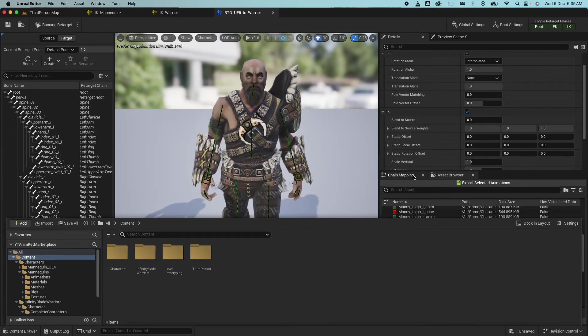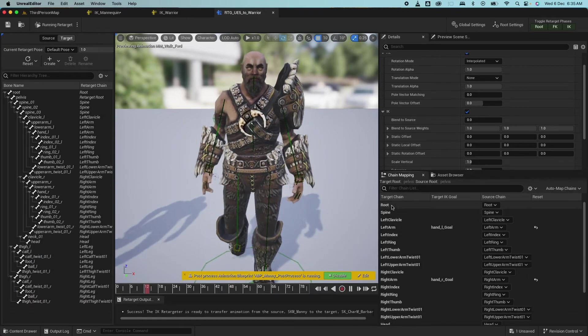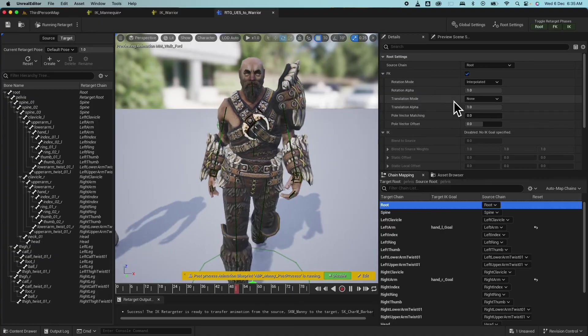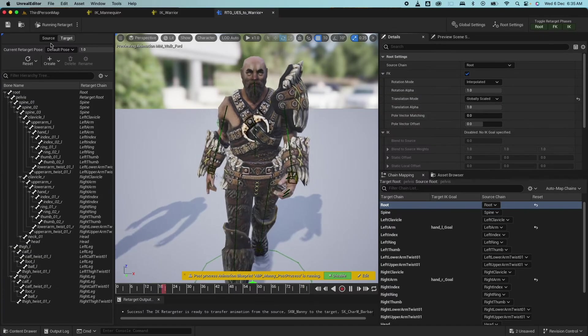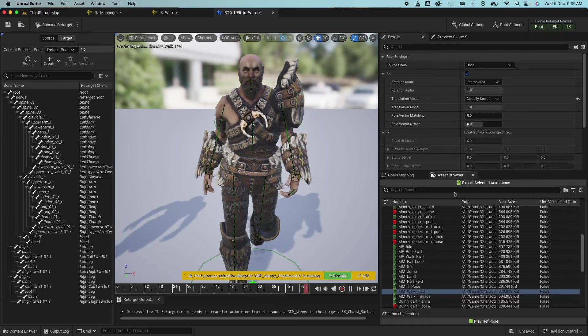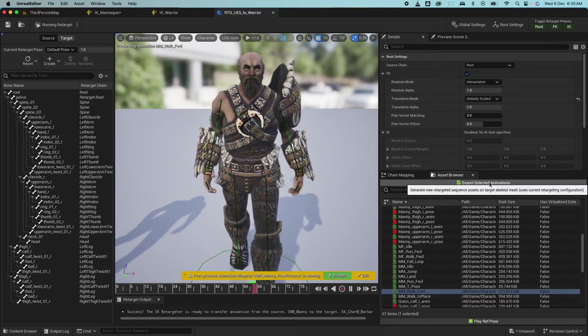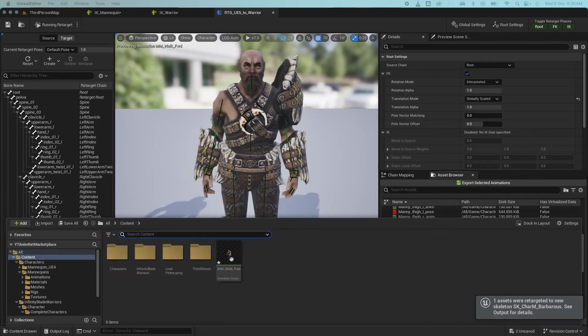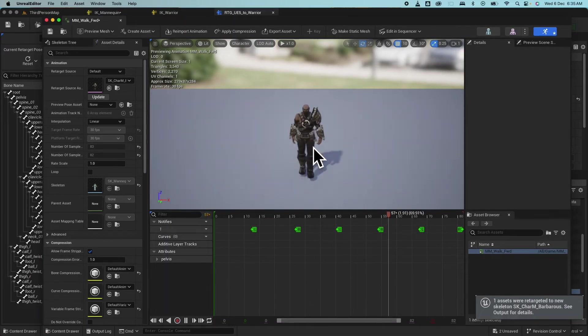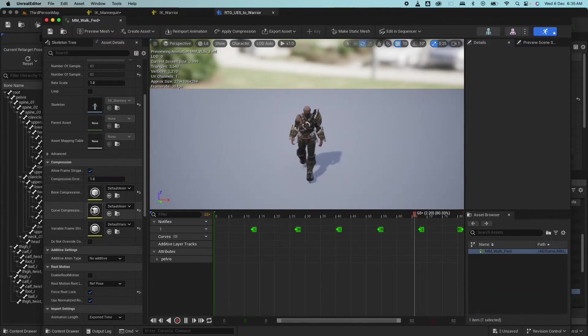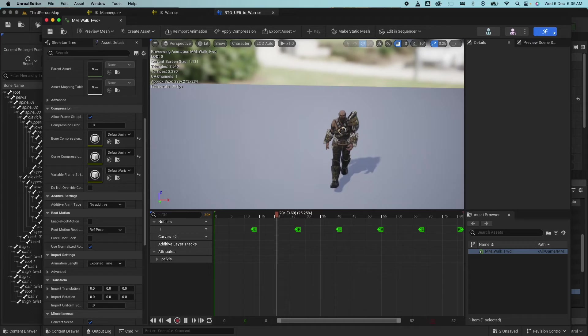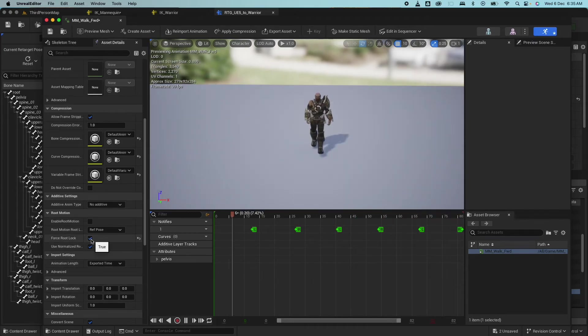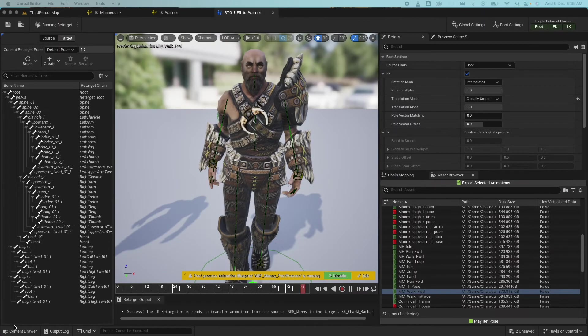So to fix that is go to the chain mapping, go under the root, and for the translation mode here, select that to globally scale and save. So if we do the same thing again for that walk forward, I'm going to export the animation, just for this example, and go back there, you would see that it's now positioned properly. And if I go to remove the force root lock, then the character is now able to move forward. So I'm going to take that force root lock walk. Actually, I'm going to delete this because I don't need that.